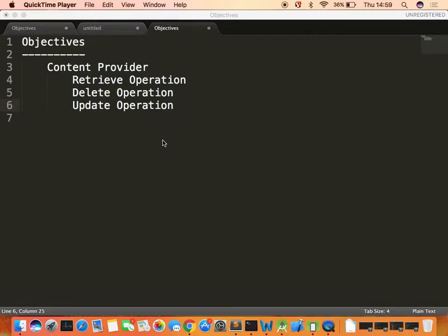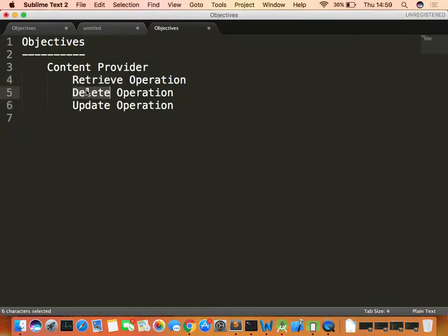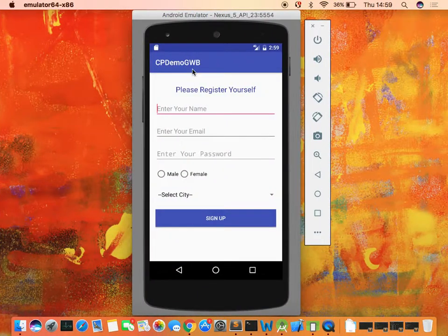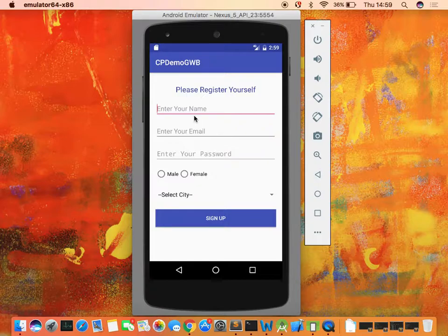Today's topic is the content provider's retrieve, delete, and update operations. Yesterday we covered the insert operation. When you start your content provider application you get a registration page where the user can sign up.